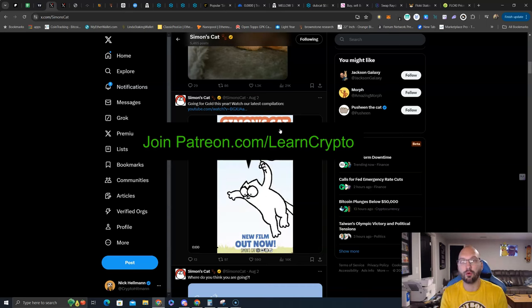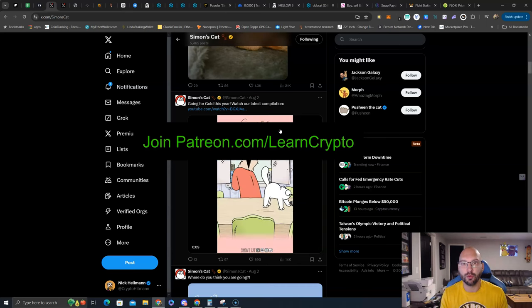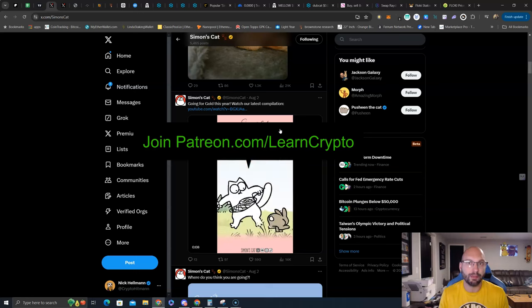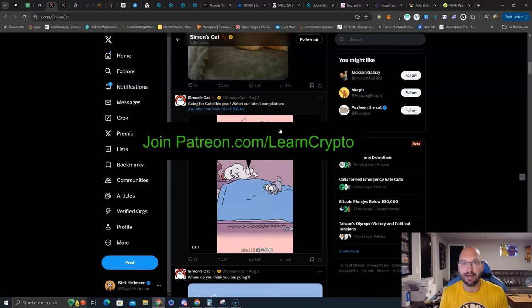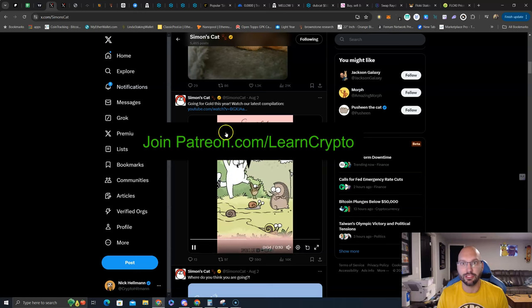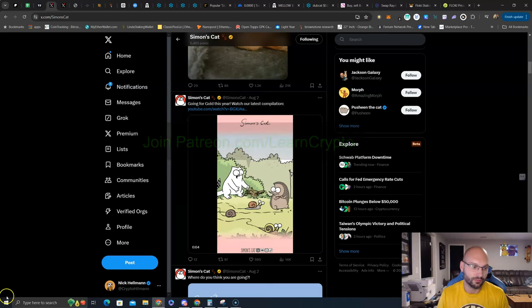If you want full details on what we're doing in crypto, join us at patreon.com/learncrypto, and I'll talk to you guys soon.